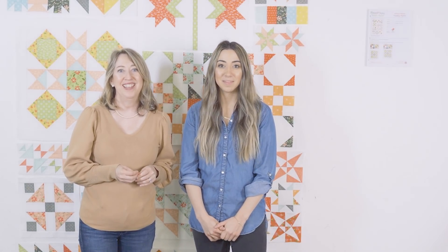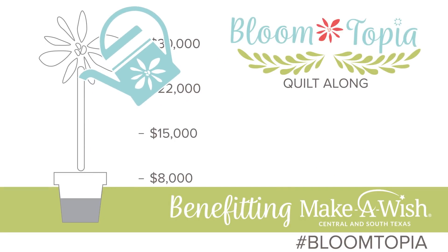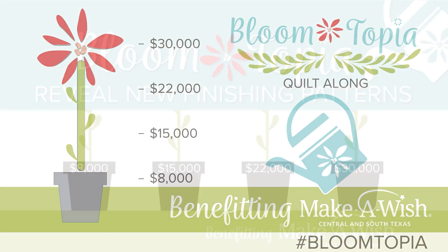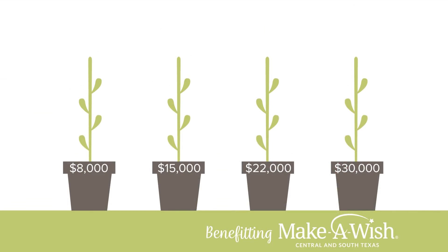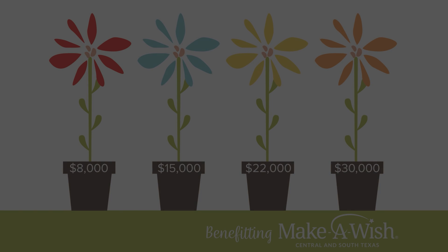Thanks for joining us for release 11. Come back in two weeks and we'll show you how to make the pieced backing.